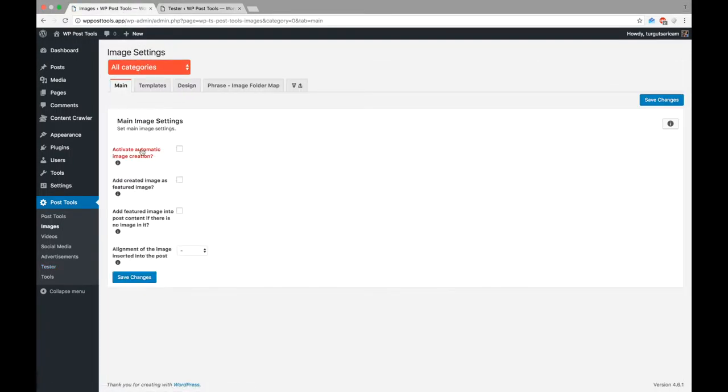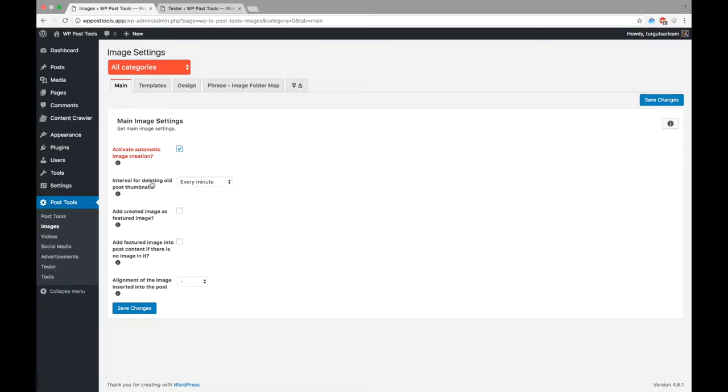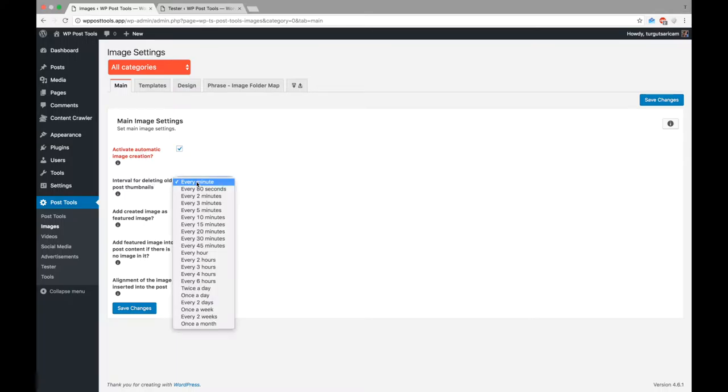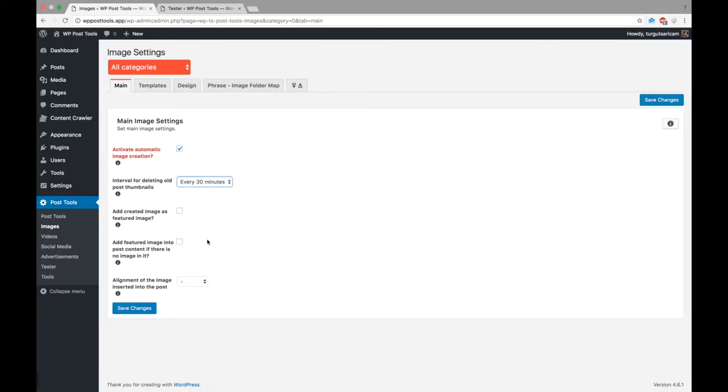The plugin deletes old featured images to save some storage. Let's select 30 minutes so that the plugin will delete the old featured images every 30 minutes. It is recommended to set this 30 to 60 minutes.